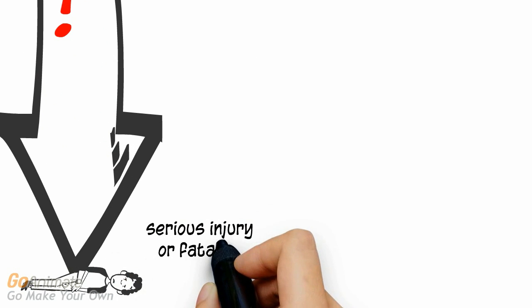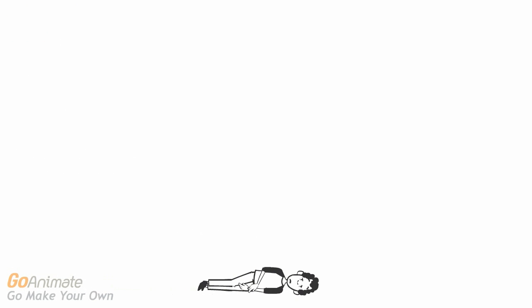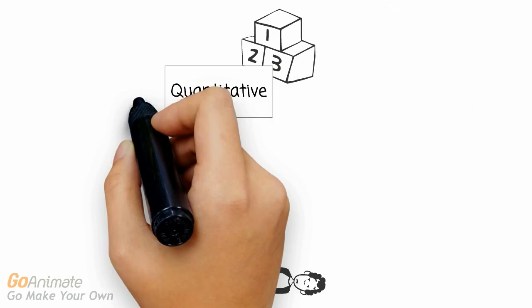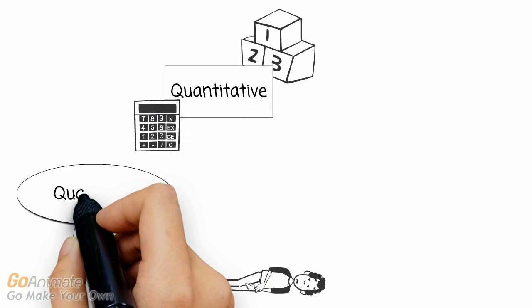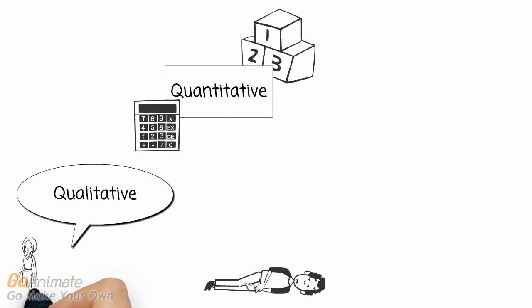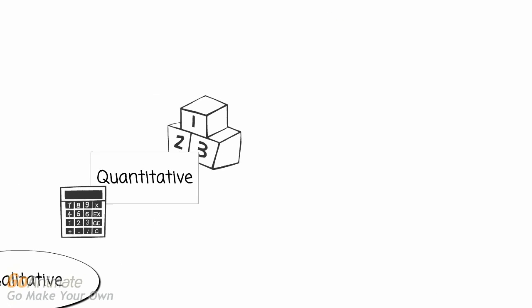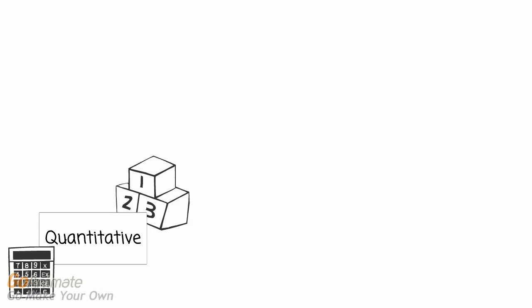Now that we have identified the hazard, the next thing we need to do is assess the risk posed by that hazard. In this scenario, the risk posed by this hazard is serious injury or fatality. The next step is to conduct a risk assessment. There are various different ways of conducting a risk assessment: quantitative using numbers and qualitative based on your experience and opinions. We will assess the level of risk using a quantitative example.